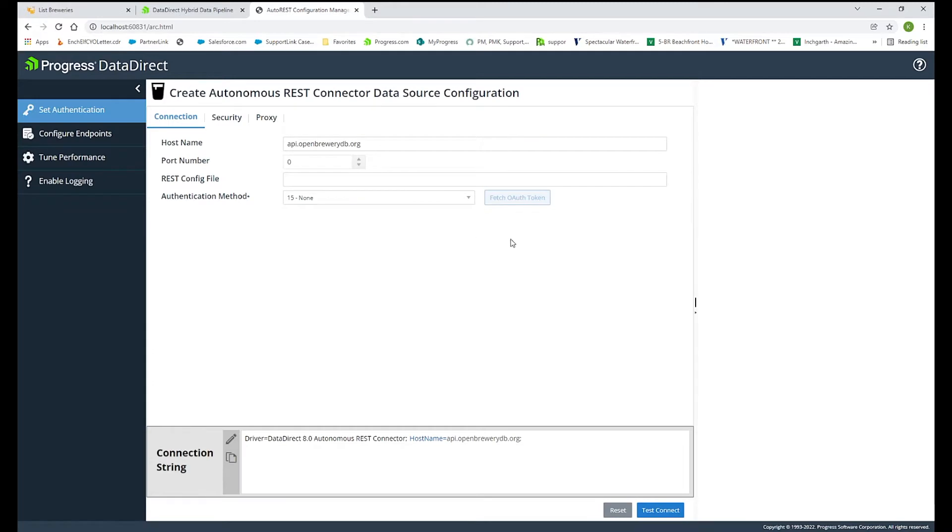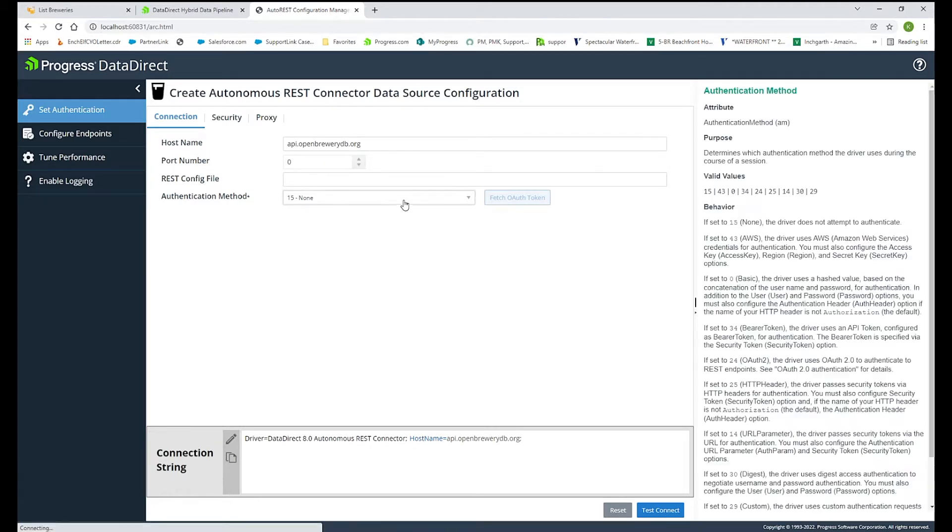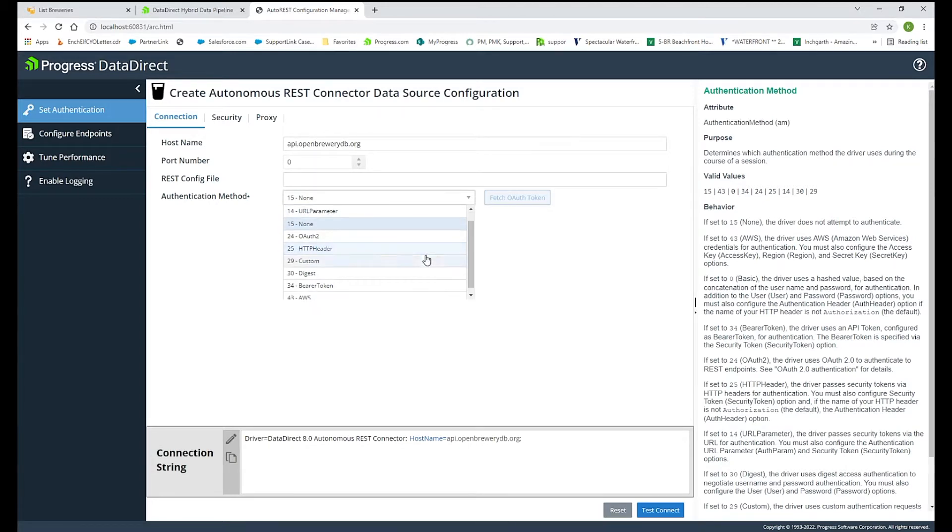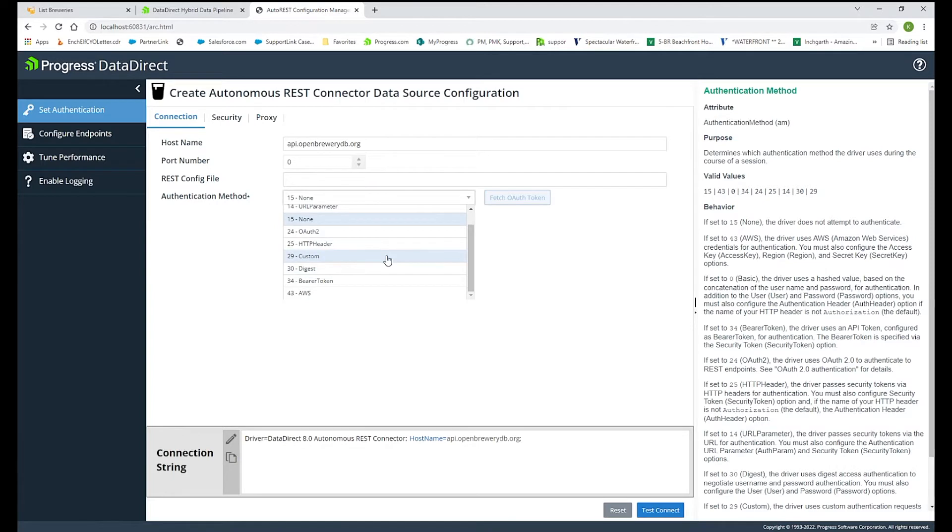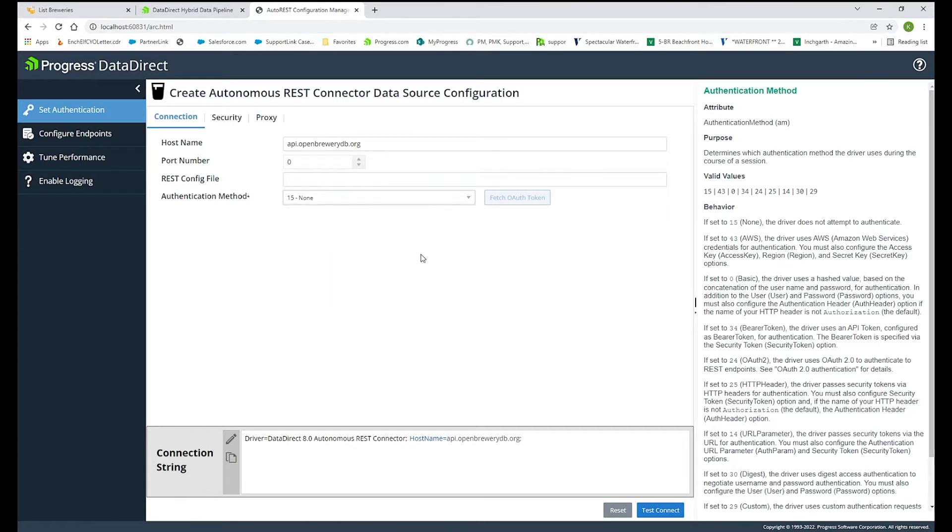If I go back to the user interface here, the host name or the base URL has already been brought in for me, showing that Open Brewery URL. For authentication, we do support multiple authentication methods with Autonomous REST Connector, such as OAuth, bearer token. We also support custom authentication. But for this brewery API does not require authentication, so I will just choose none here.